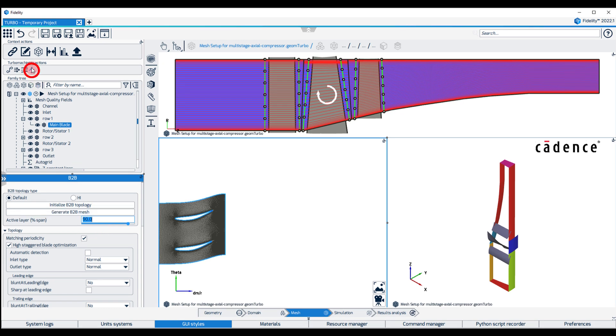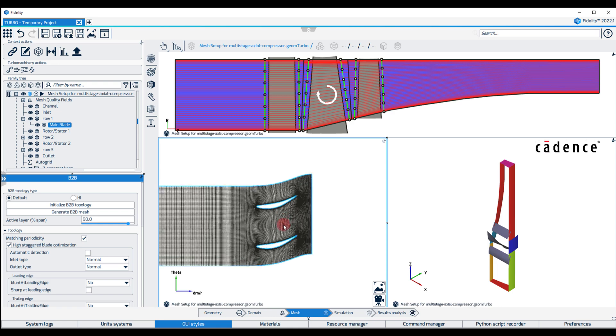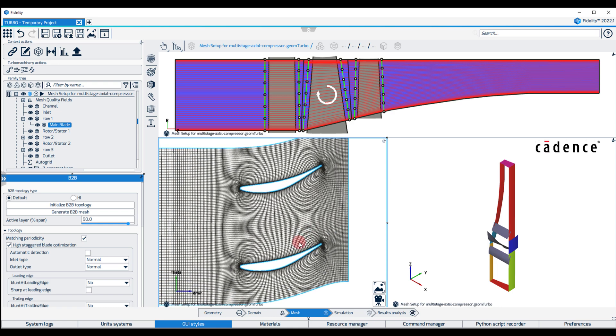Next, click on Generate Blade-to-blade mesh on top of the family tree. The blade-to-blade view is updated accordingly.